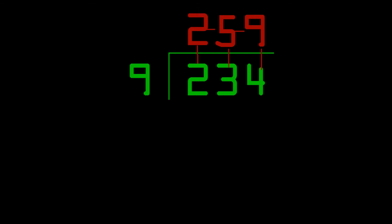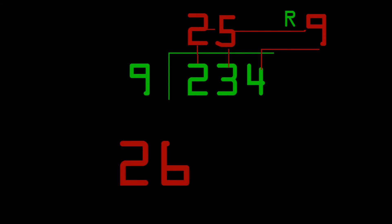But wait a minute, that doesn't look right. The answer isn't 259. It's 25 with a remainder of 9. Dividing by 9 with a remainder of 9? That just means that we add 1 to the answer, so the answer is 26.